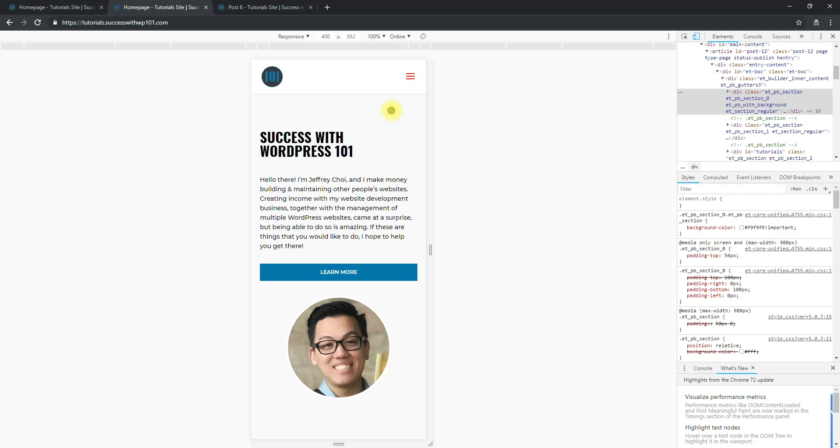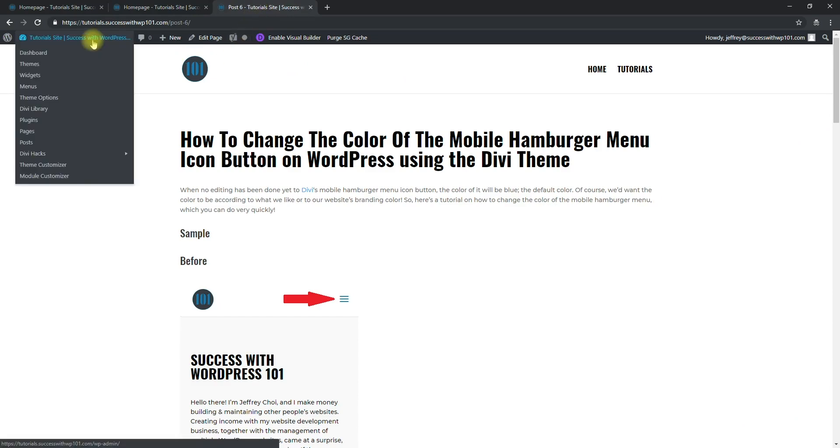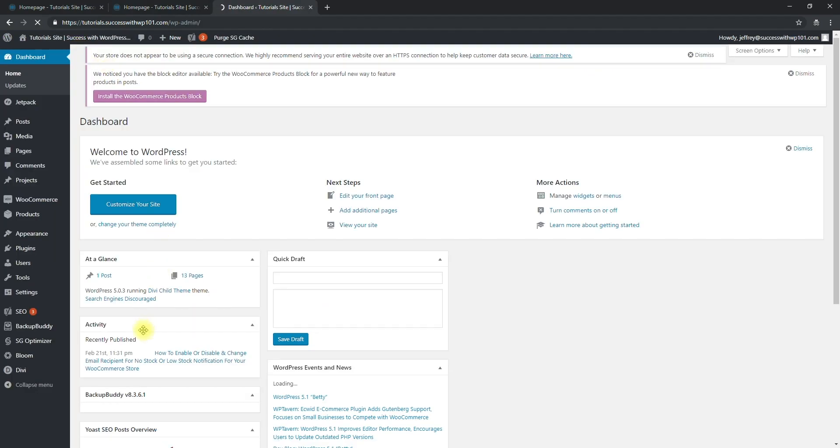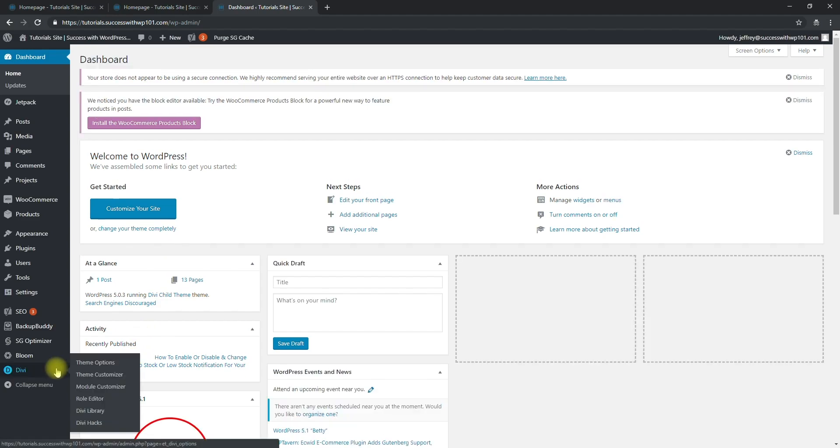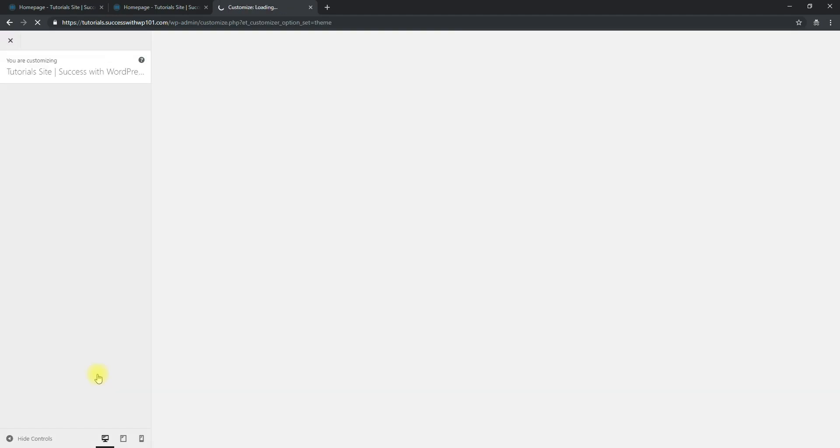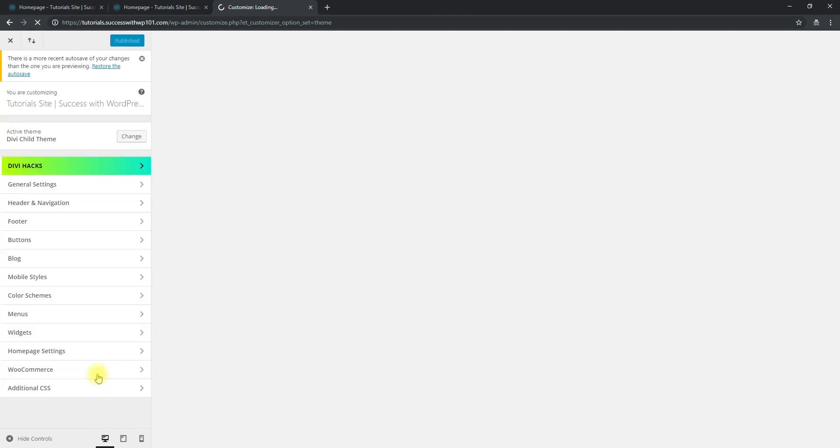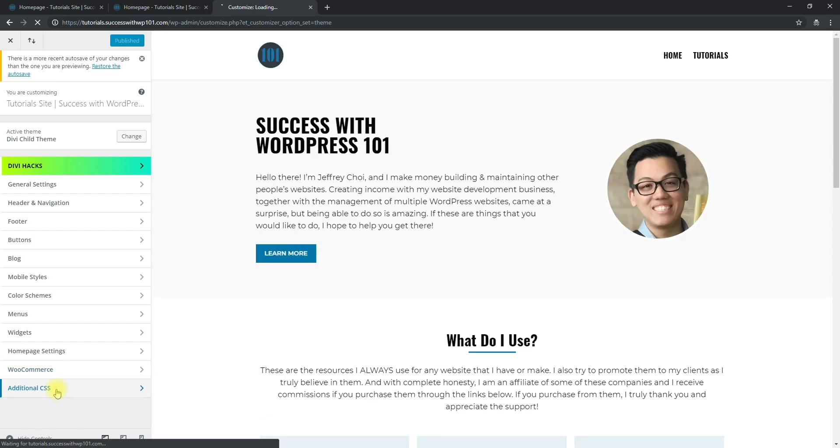That's pretty simple. Go to your dashboard and then we go to the theme customizer. That's where I prefer to add my CSS. And then here, loading... and here, Additional CSS at the bottom.